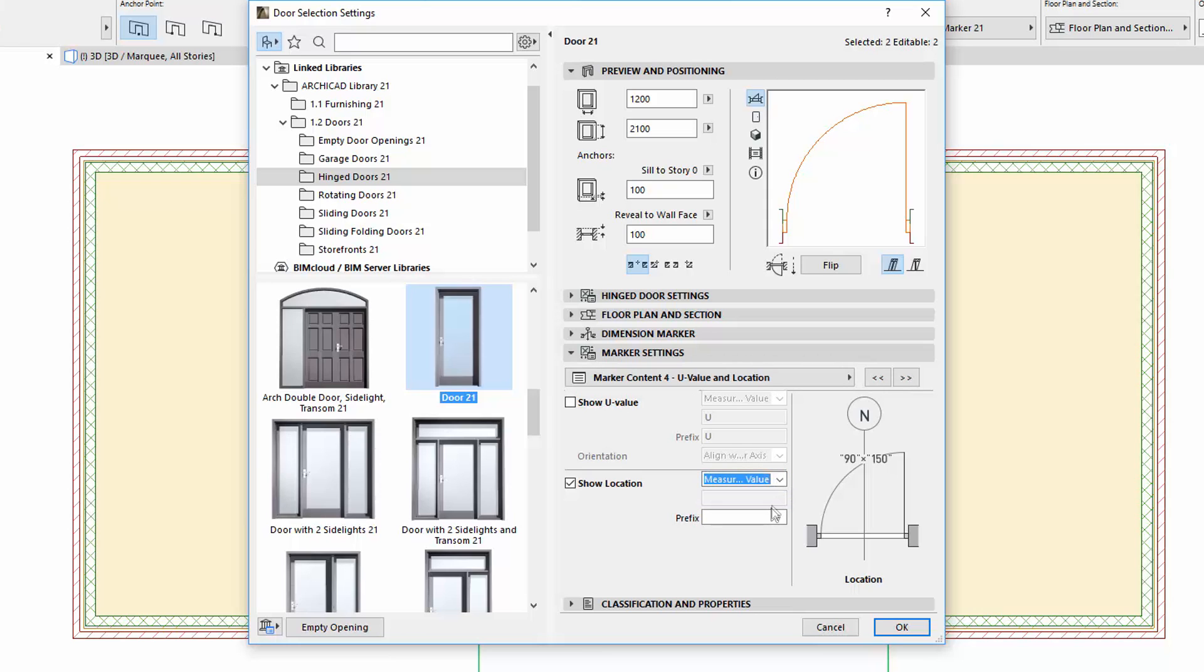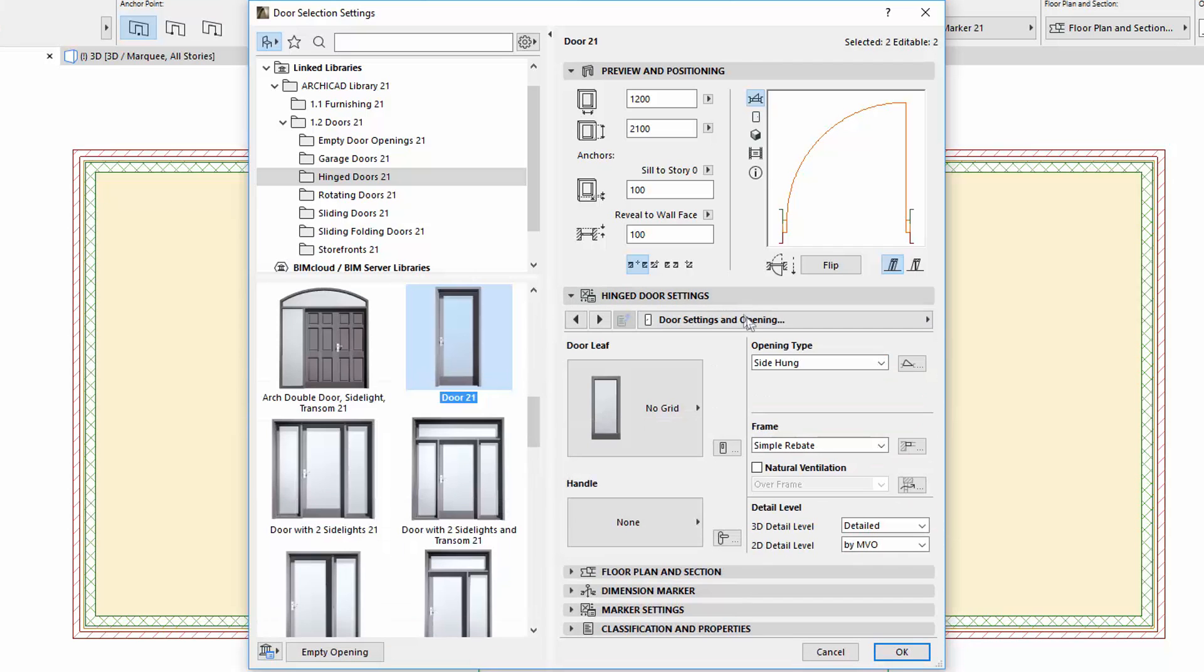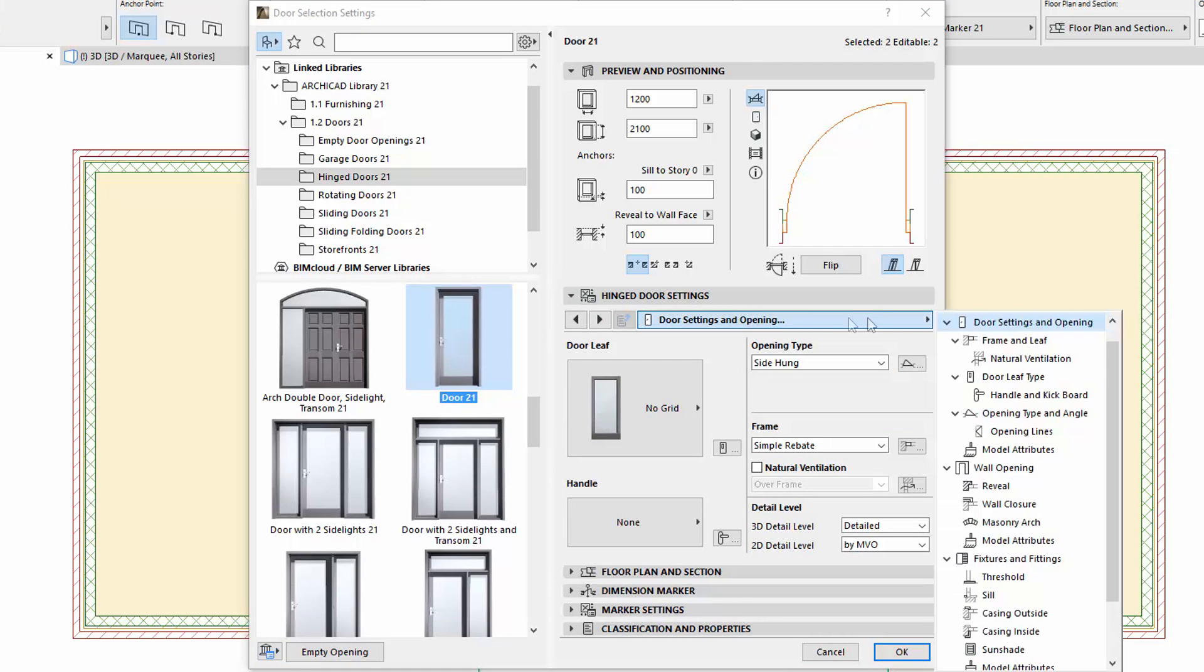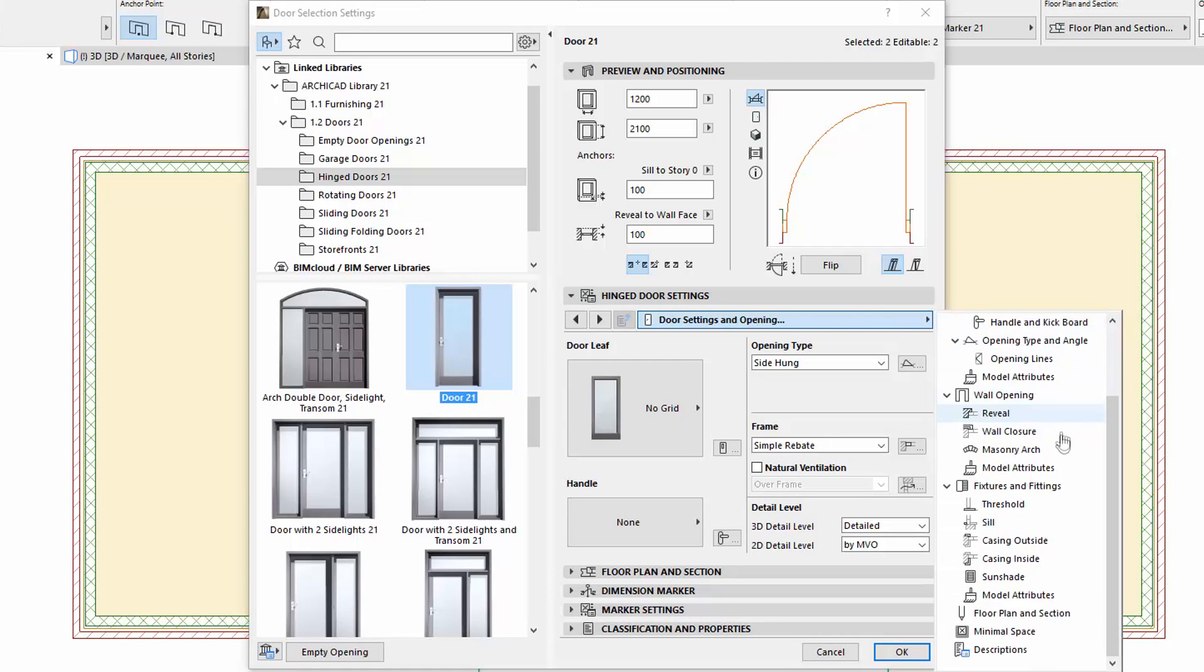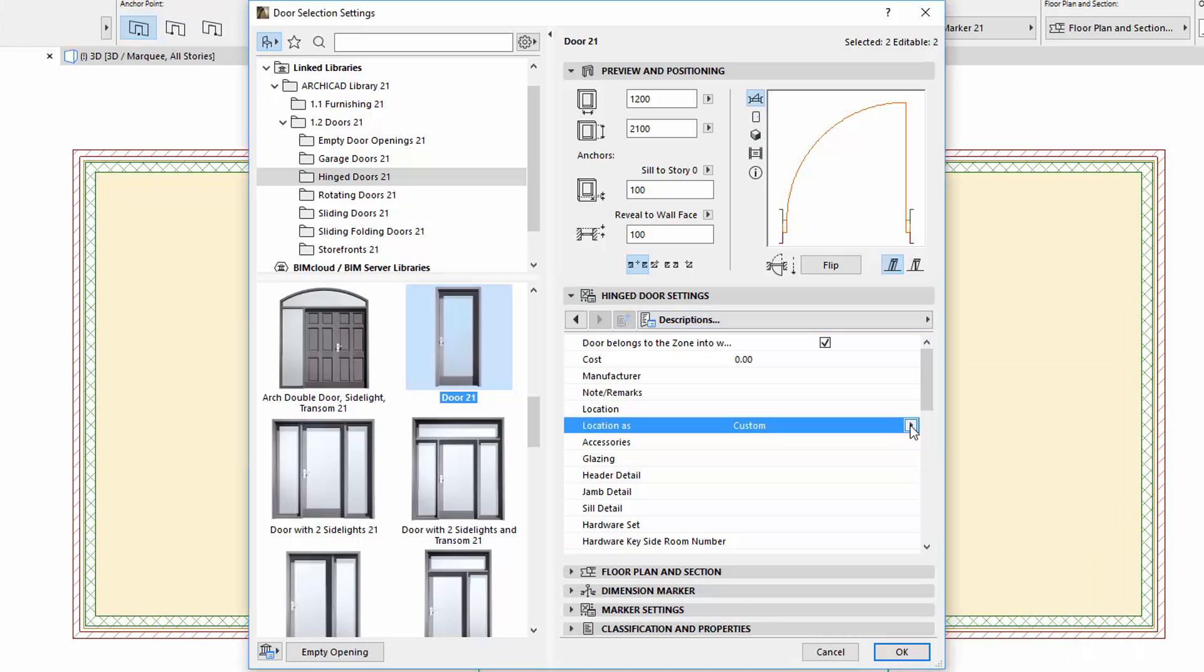Let's see an example of this. Enter LOC for the prefix and choose the measured value. We can set the location on the Description page of the Window or Door Settings panel. We can select the connecting parent zone name or number here, or we can set its custom text as well.